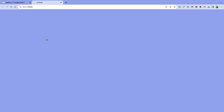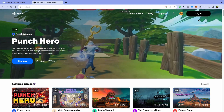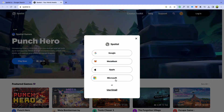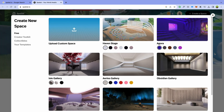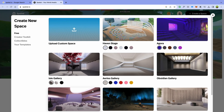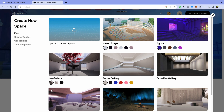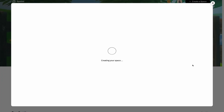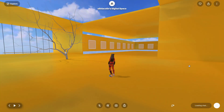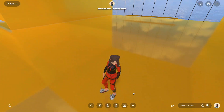First of all, open Spatial.io — it's a platform to explore worlds, create characters, play games, and meet new people. Sign up or log in; there are several options. Click the button 'Create Space' and choose one of the various ready-to-use spaces, which you can customize, change the color, and fill with any 2D and 3D objects. Now we have the space — it's huge and empty. Let's fill it with crazy stuff!